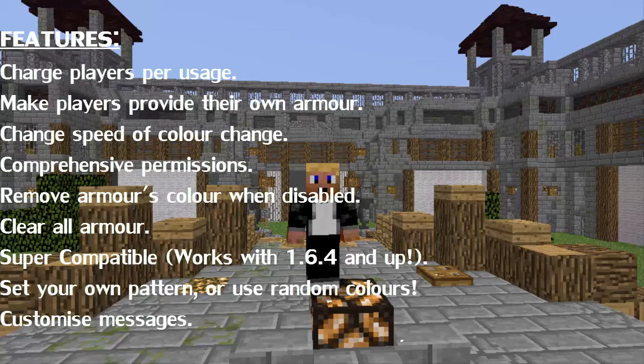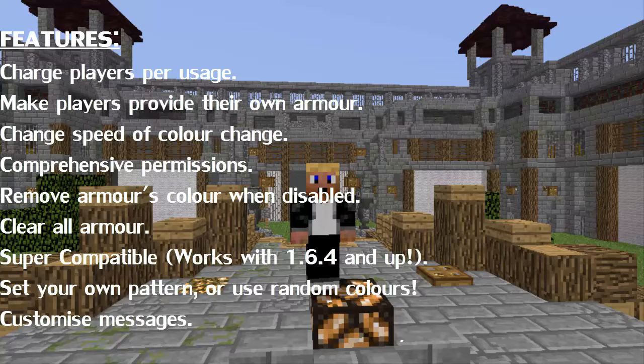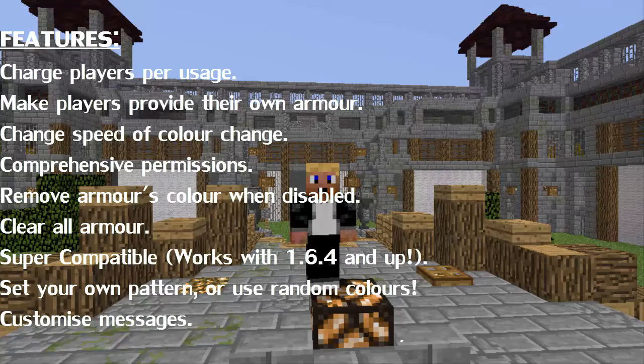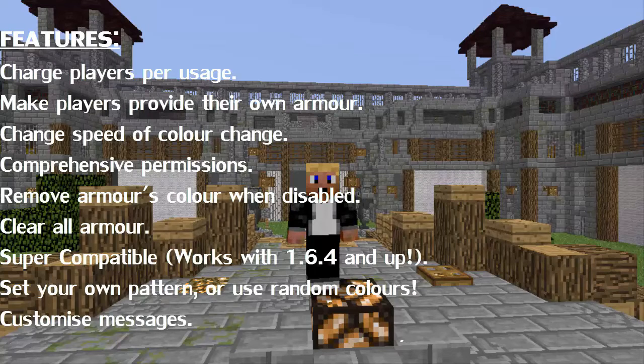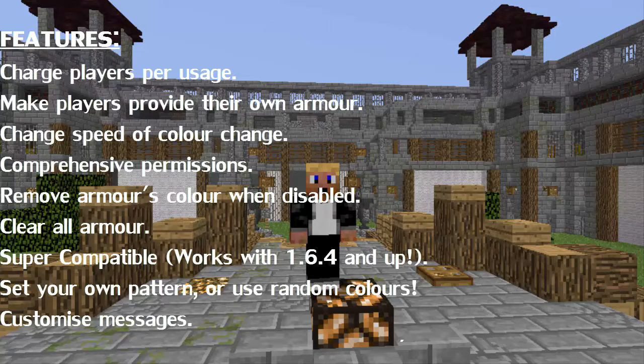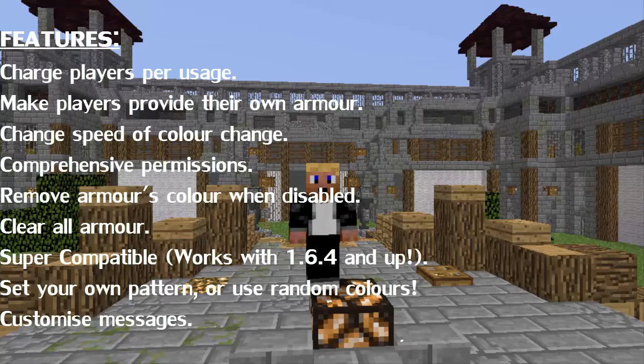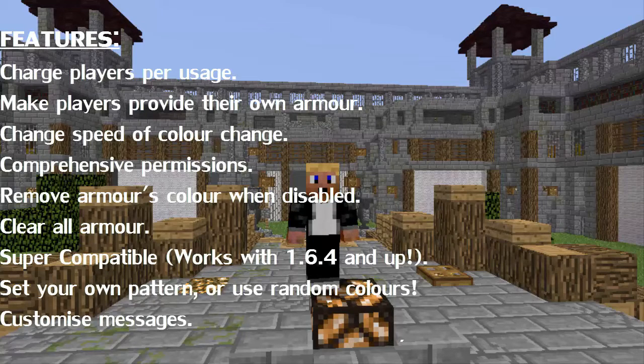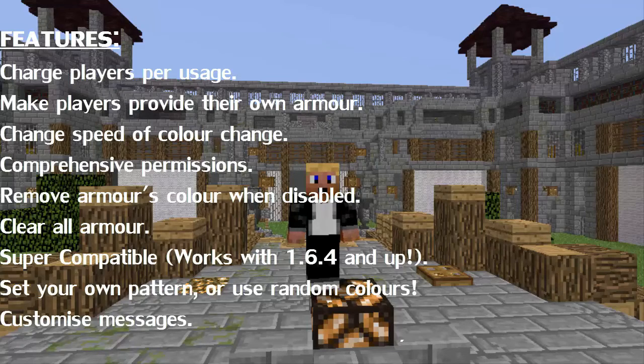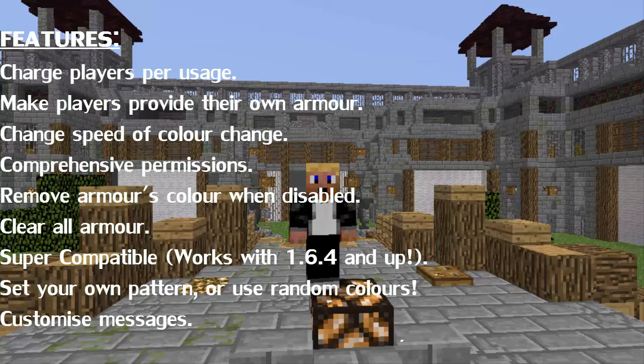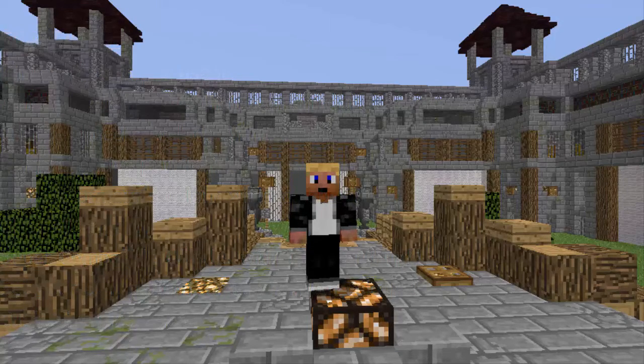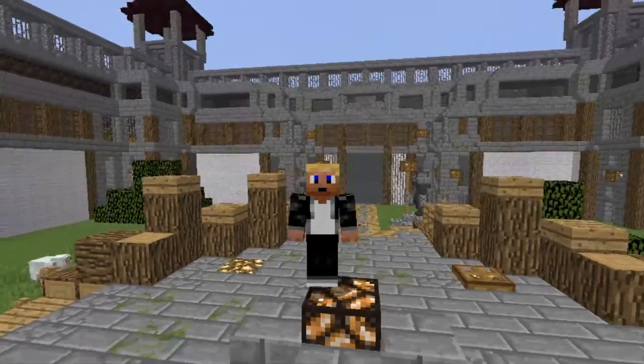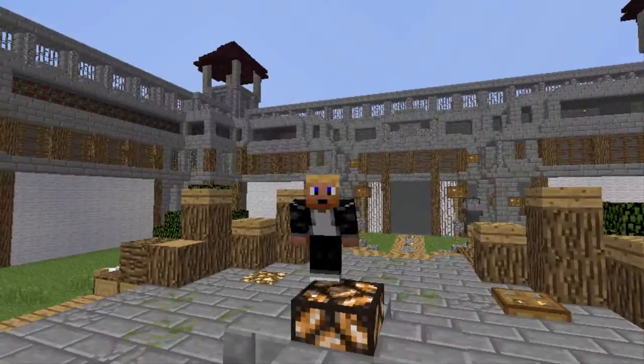Comprehensive permissions, remove armor's color when disabled, clear armor, super compatible, works with 1.6.4 and up, set your own pattern or use random colors, customize messages, and require armor to be taken off so it doesn't get despawned. So, that's all the features.